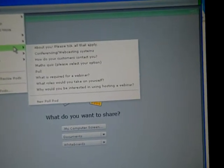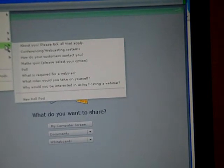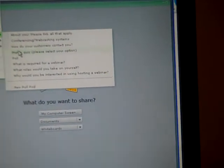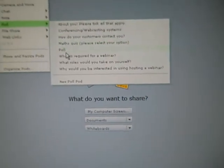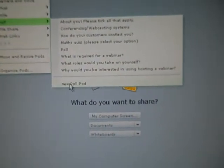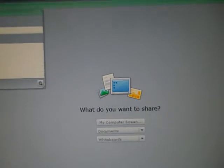Okay, now if you click, if you hover over that it'll show you any polls that you've set up already. Go down to the bottom where it has new poll pod.